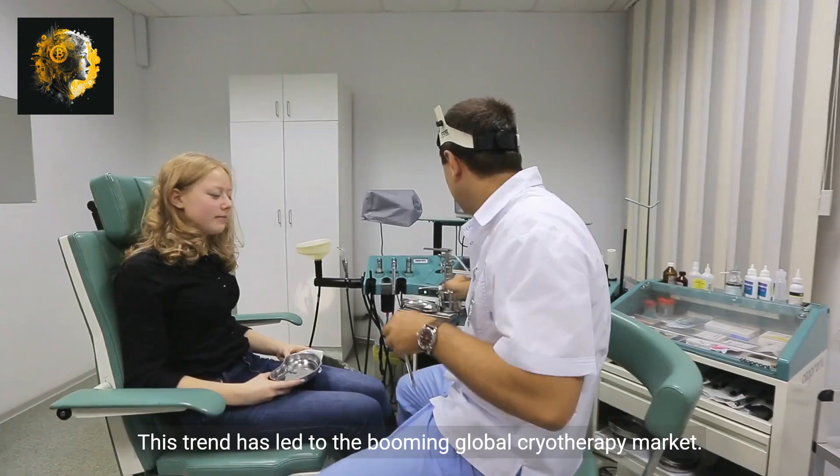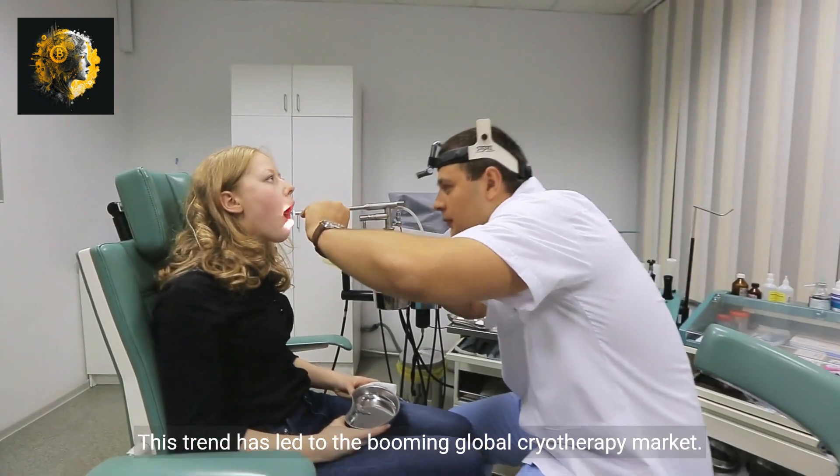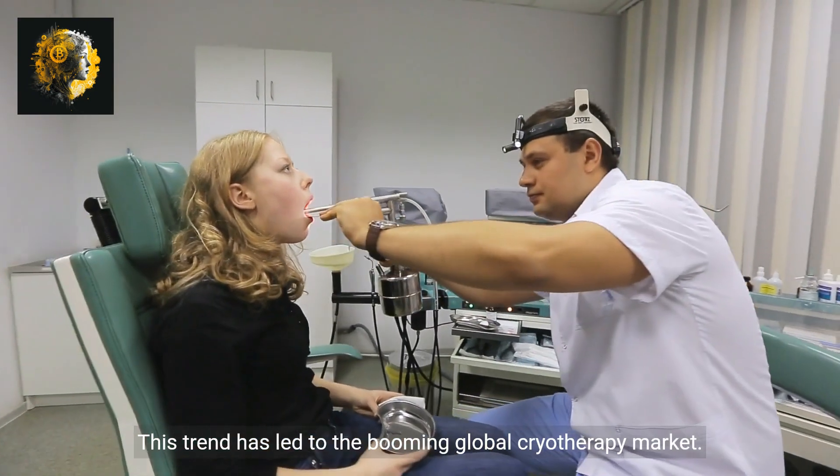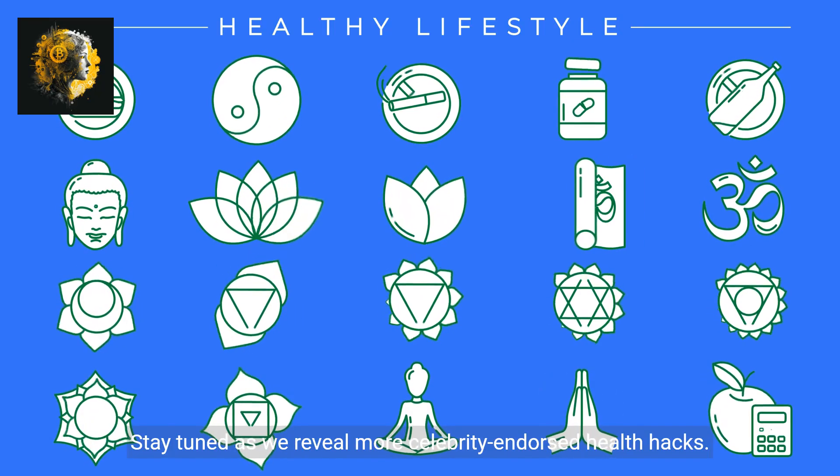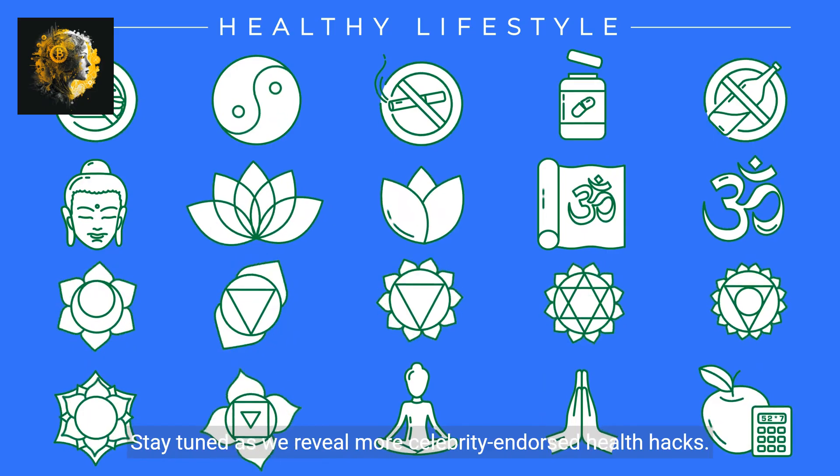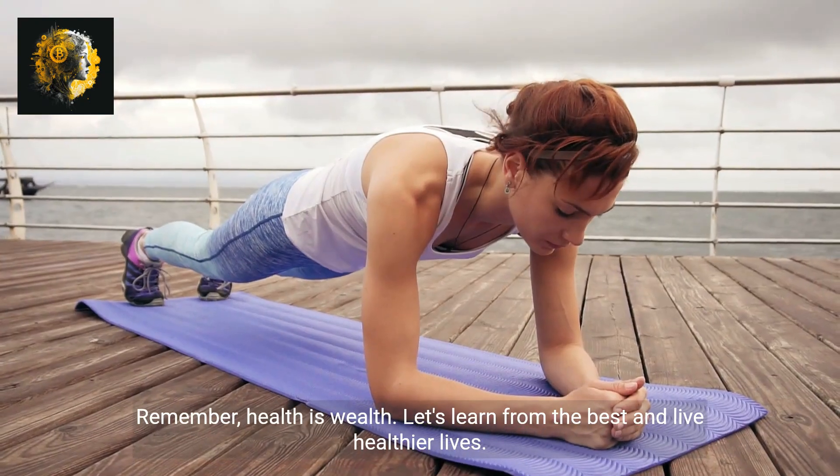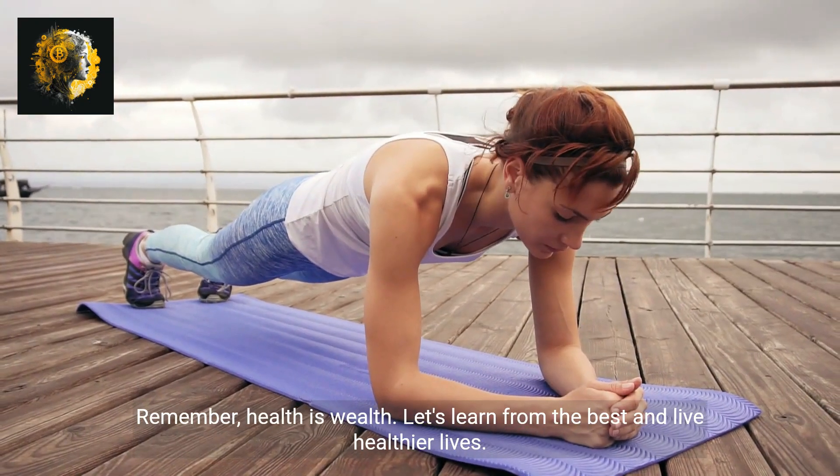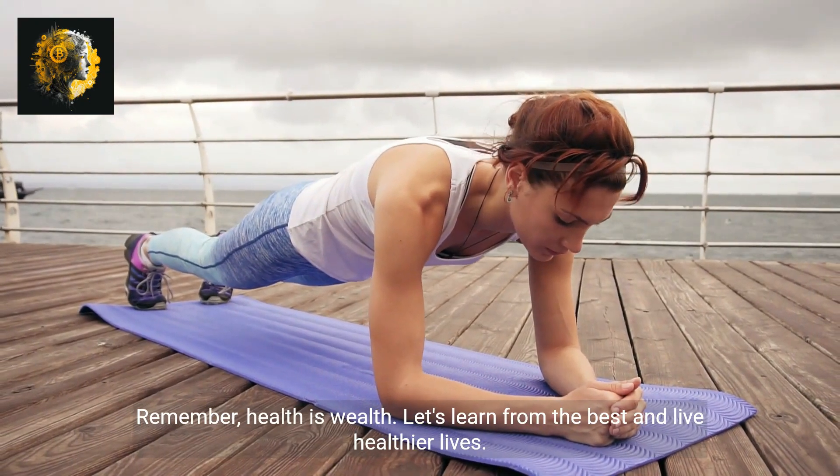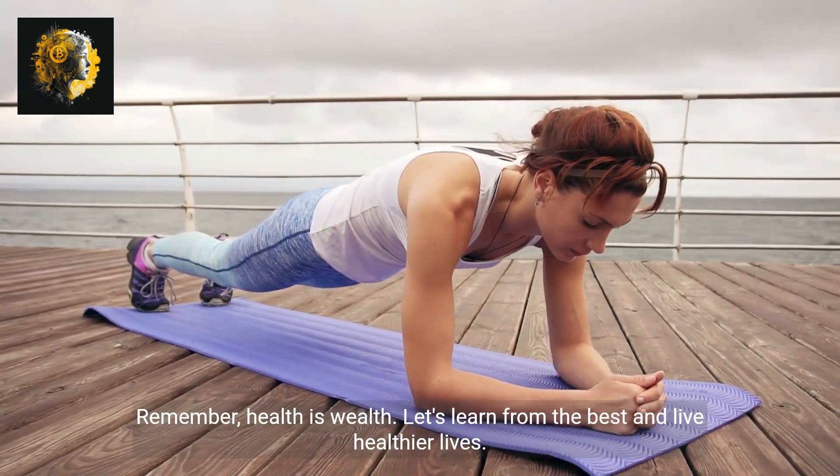This trend has led to the booming global cryotherapy market. Stay tuned as we reveal more celebrity-endorsed health hacks. Remember, health is wealth.